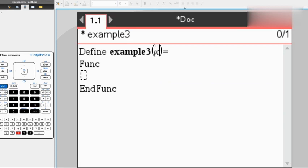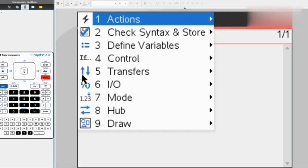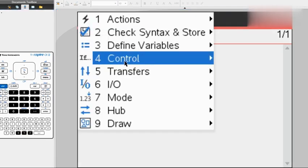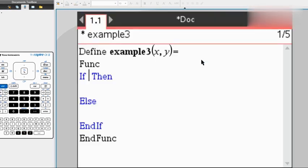So we're going to keep our input as x. However, you can add multiple, however many you want. We're going to do x comma y, so we're going to have two inputs. Then we're going to go to menu, control, and number 3: if, then, else, end if.